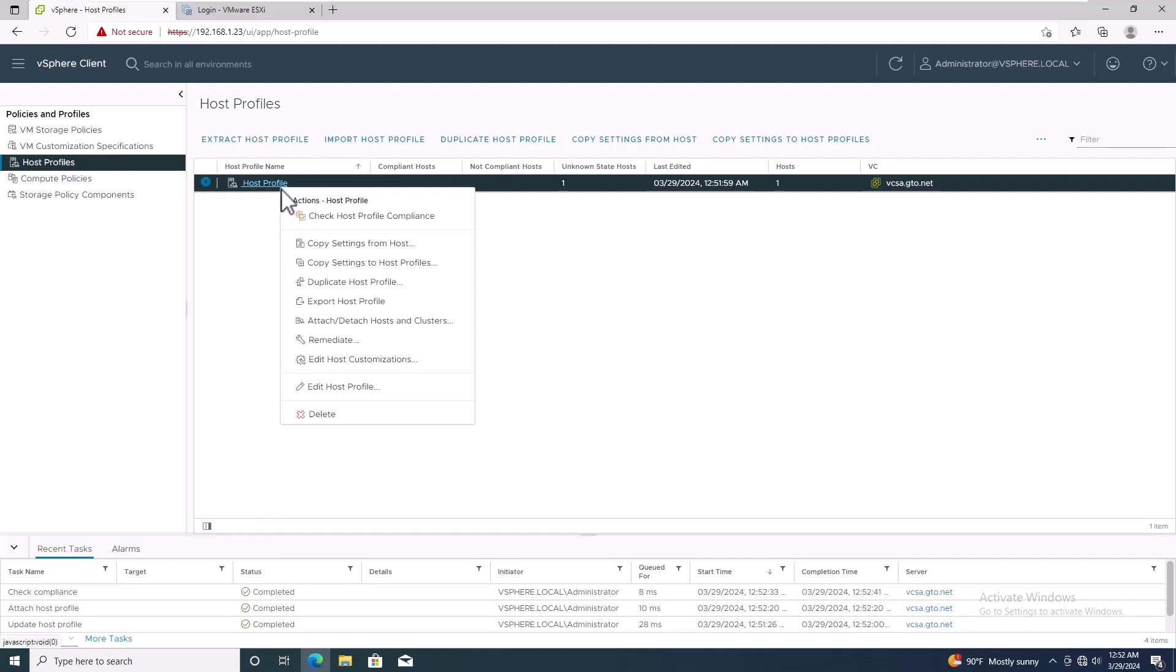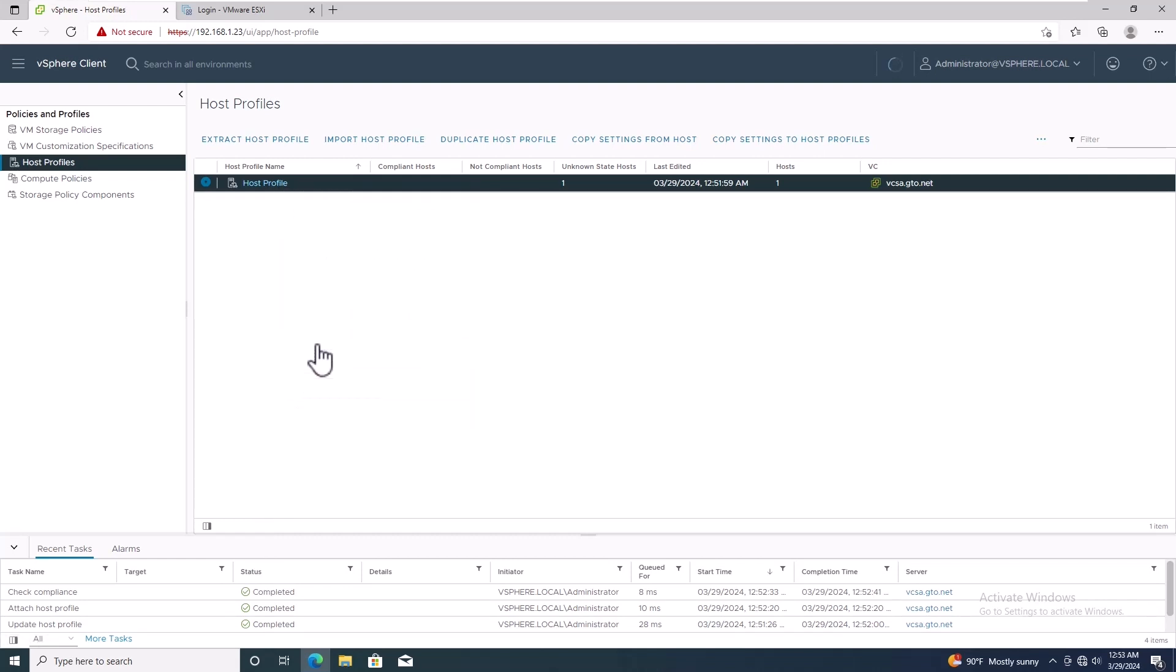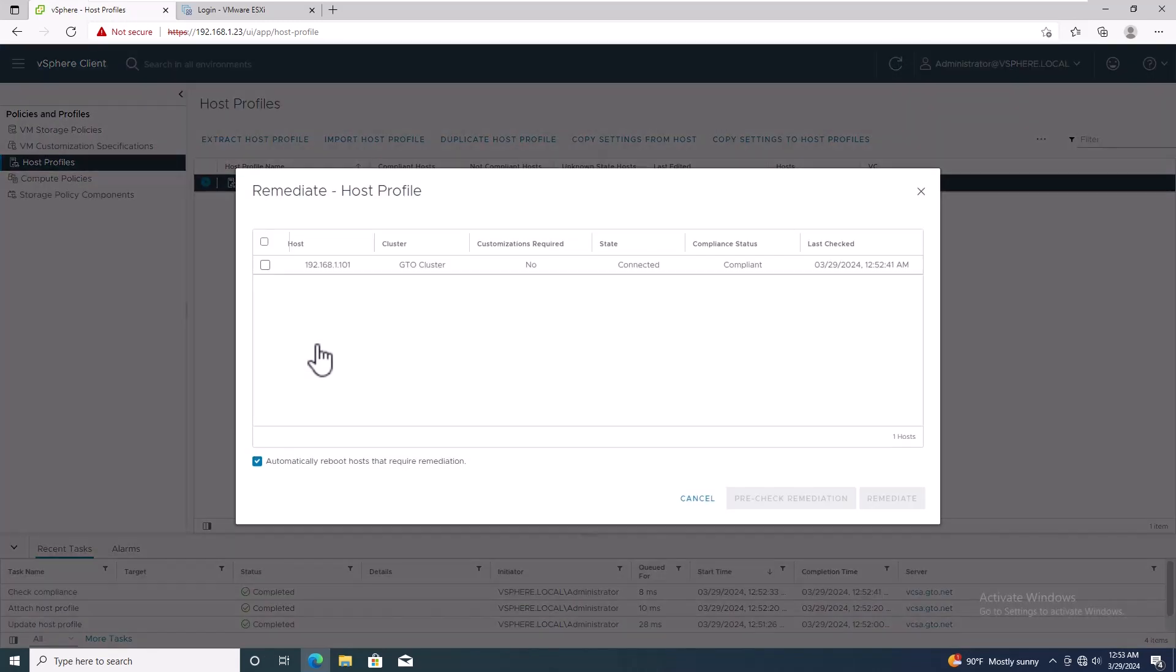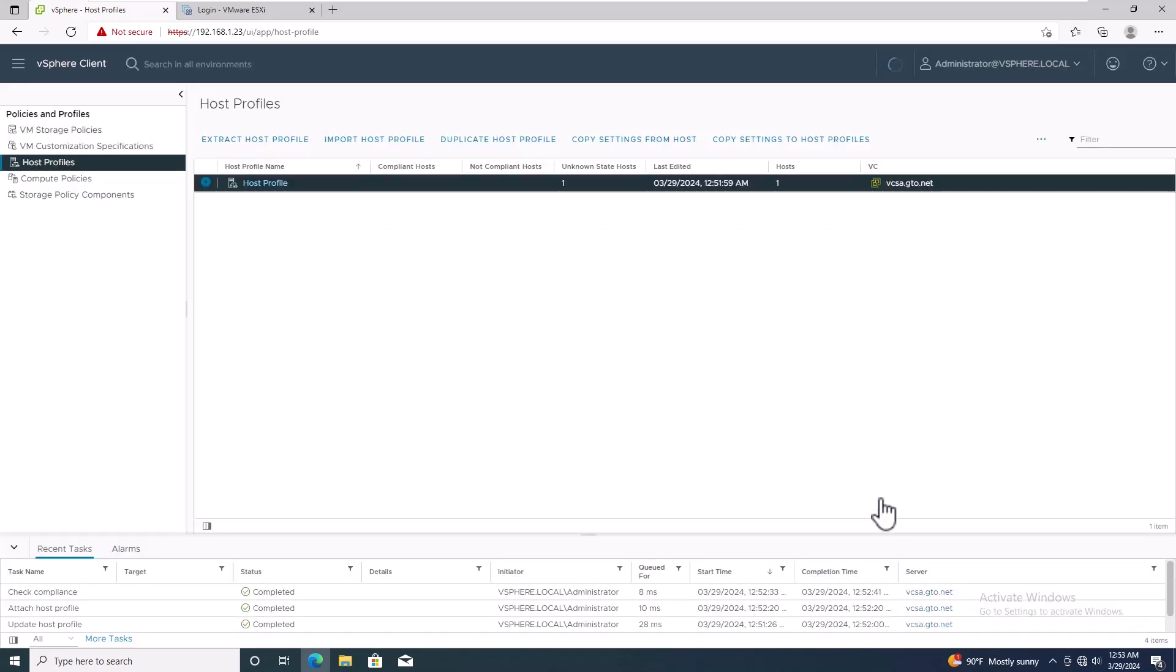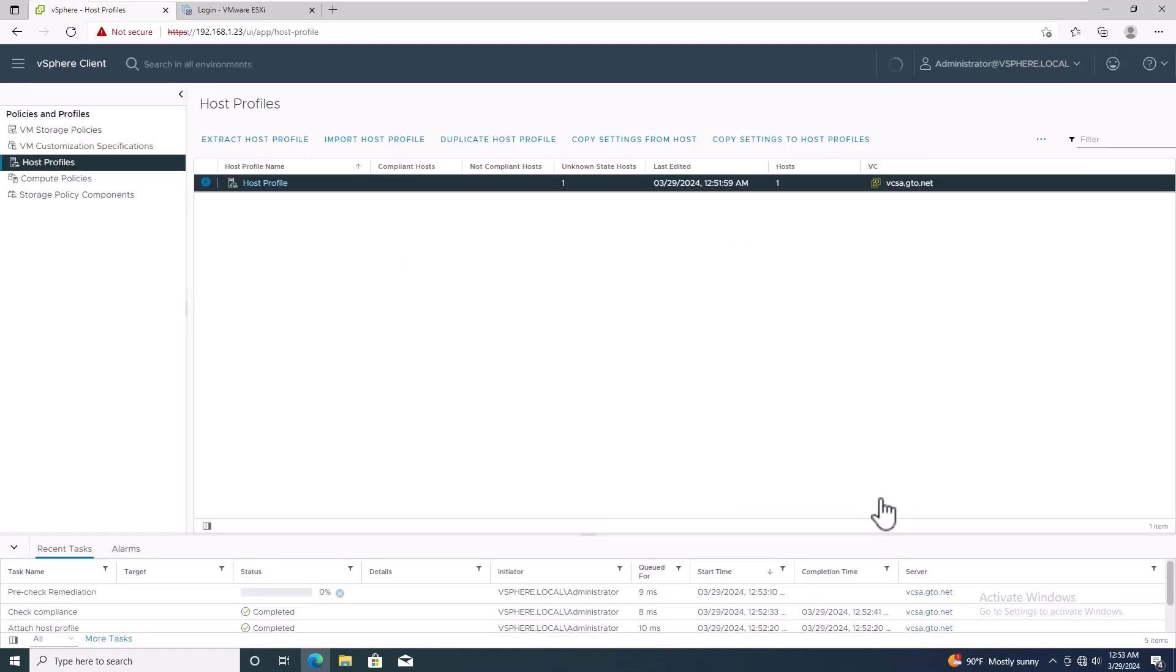Finally, you can remediate by right clicking on the host profile and selecting the Remediate option. Select the ESXi host and click on Remediate. Wait for the pre-check Remediate task to complete, and then wait for the batch apply task to finish.